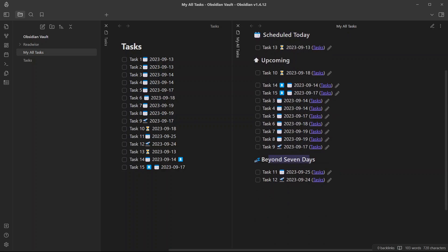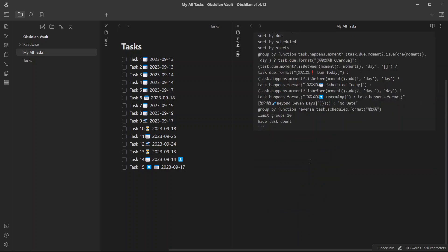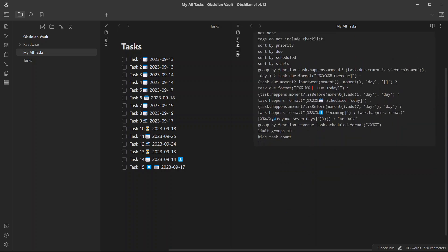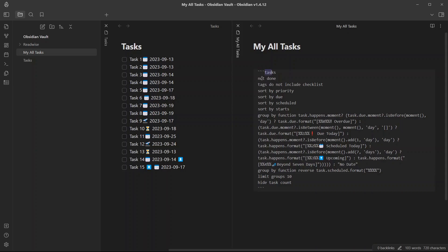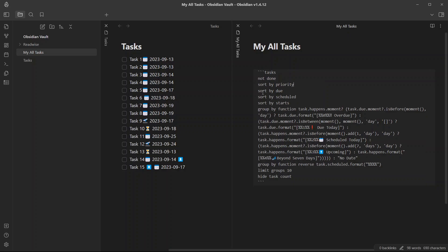This is all written in the query where you can see the query sources for tasks that are not completed and that do not include checklist. You can just remove this from here. And tasks are first sorted by priority, then by due date, then by schedule date,